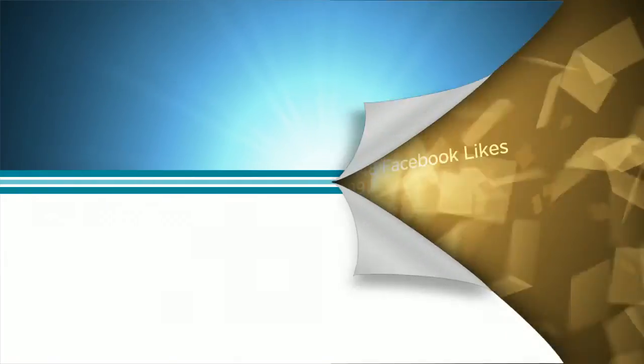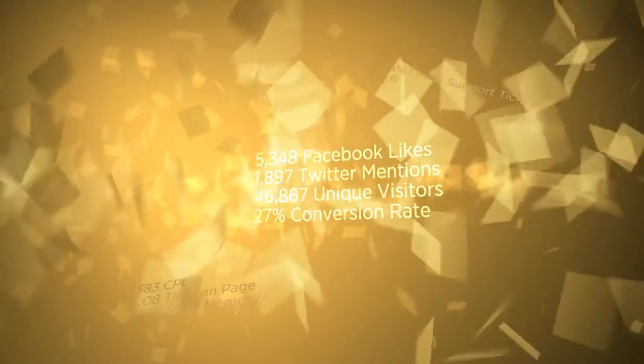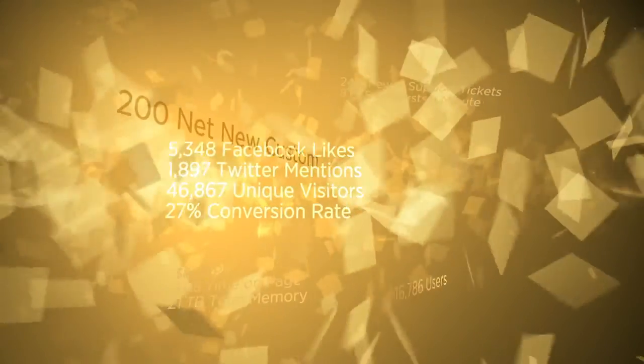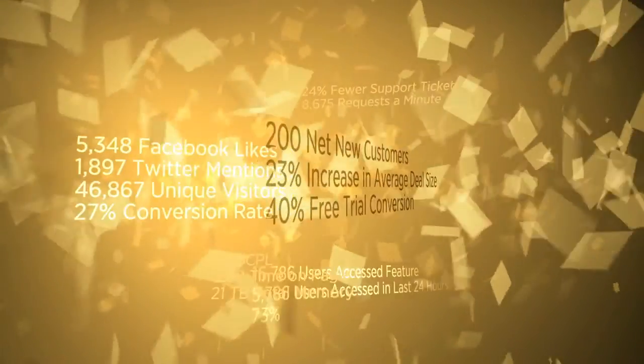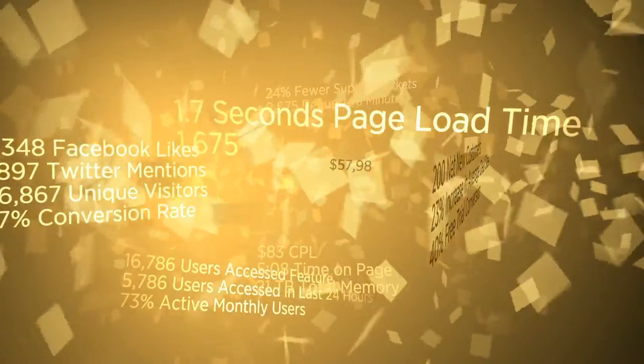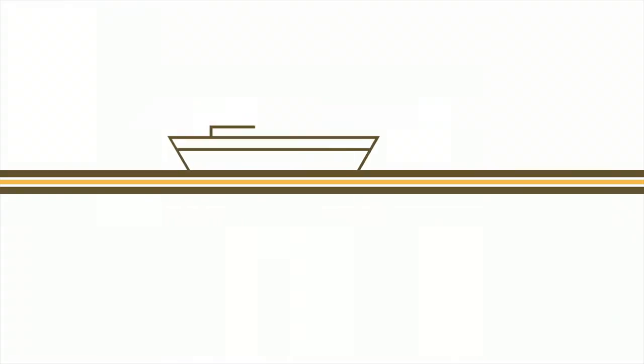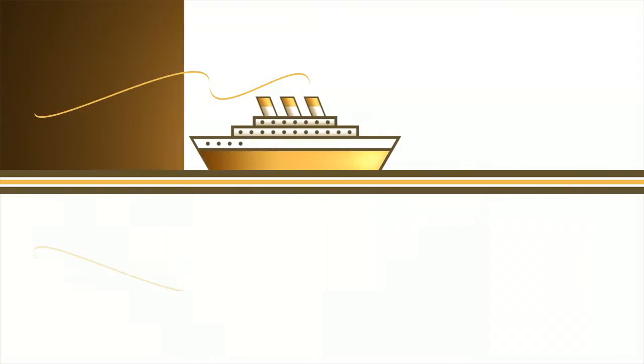At the same time, that software is generating billions of really interesting metrics and useful insights. Of course, all that data is most useful when you can act on it quickly.